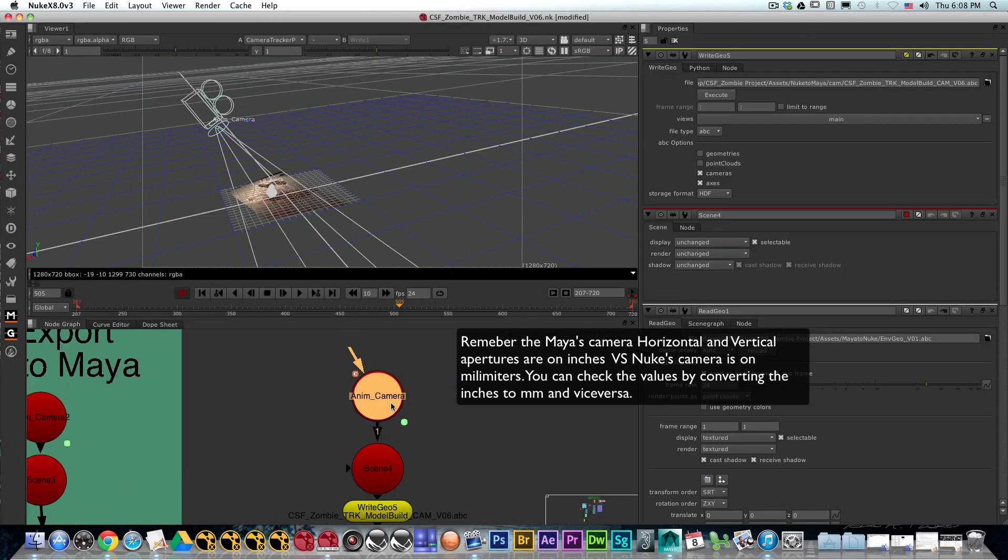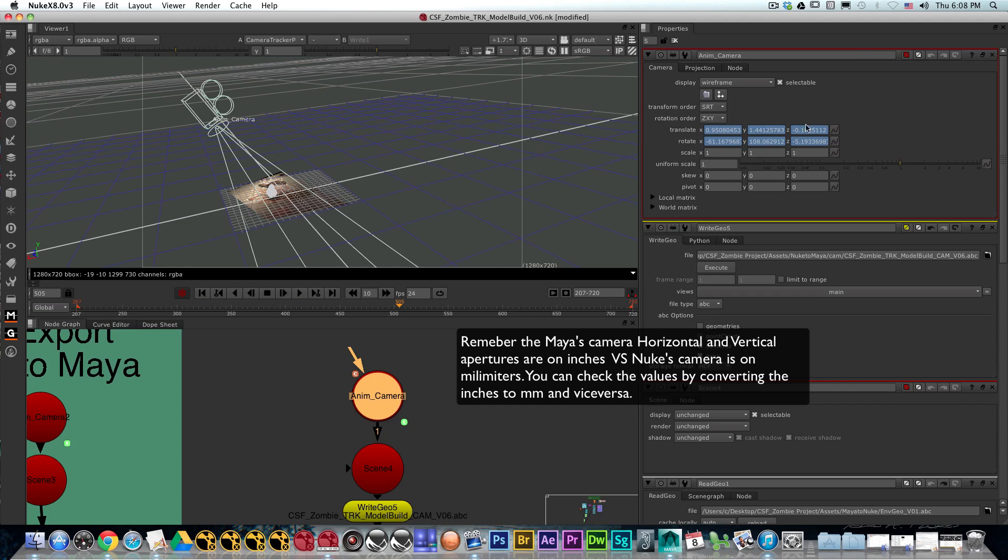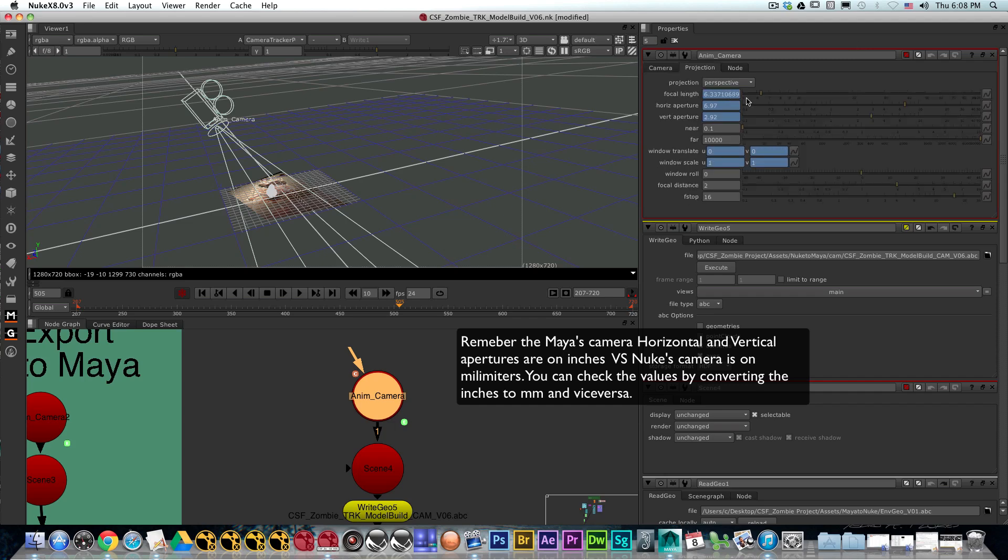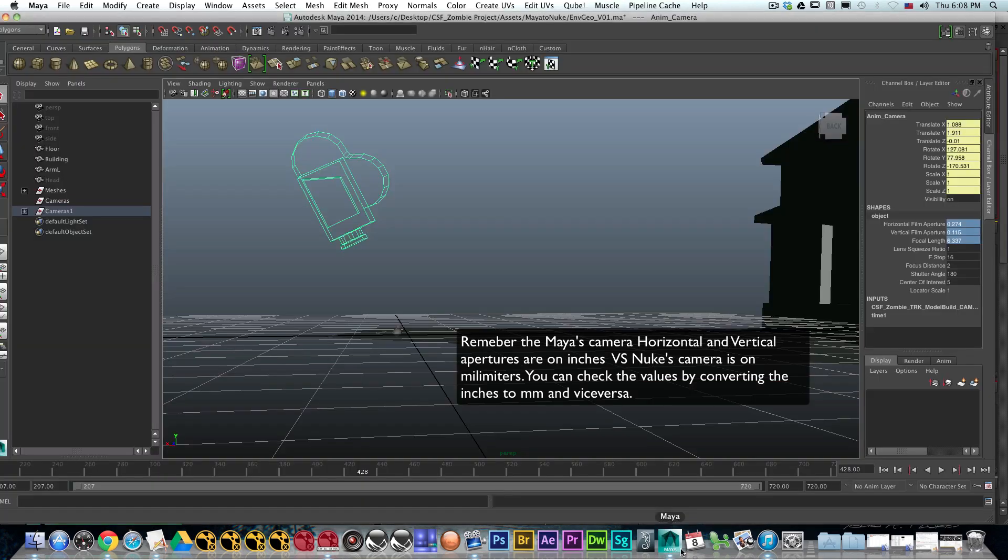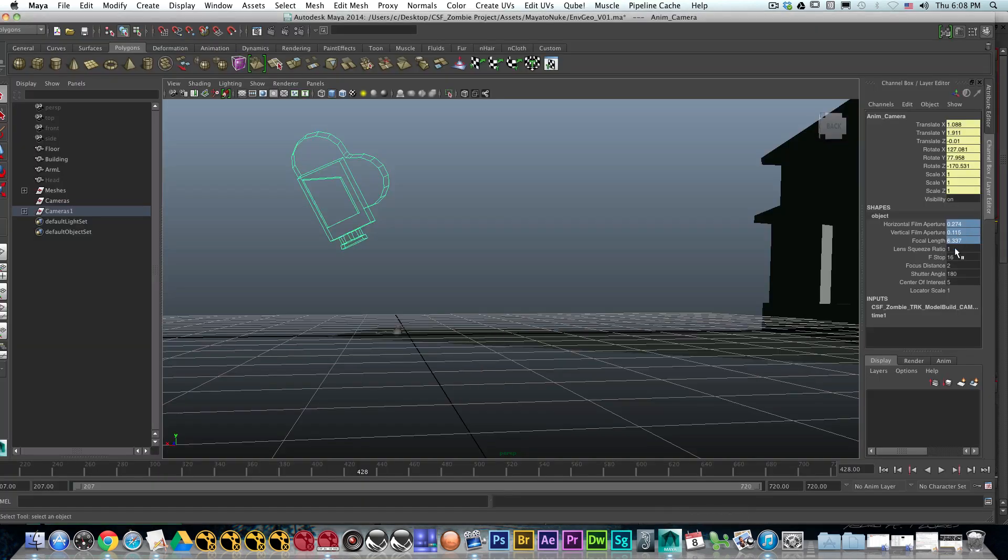In order to check that, you could double-click on the camera, the animated camera, and we can see the translate, rotation, and scale as well as the projection, the focal length, horizontal aperture, and vertical aperture. All that information should be exactly the same within Maya and Nuke.